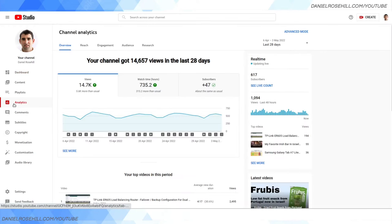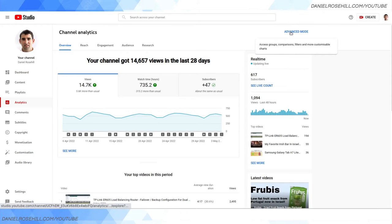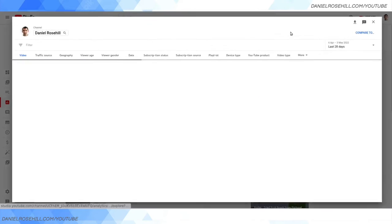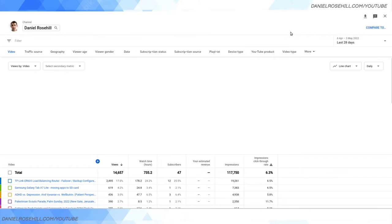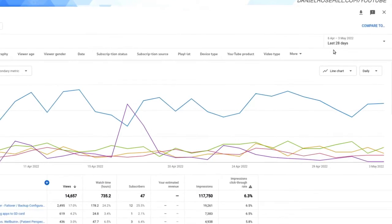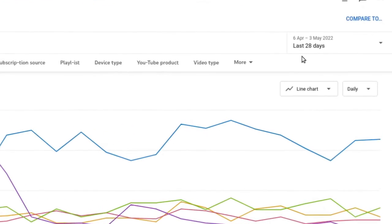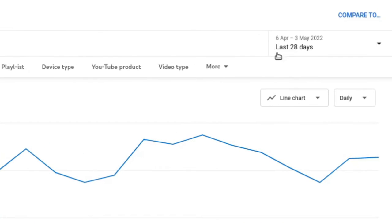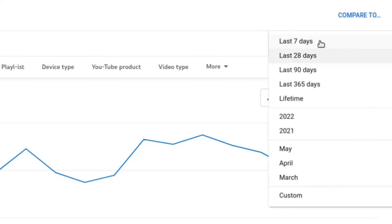I personally find Advanced Mode more useful. It gives you a nicer interface and you can see more stats. Now, the default time frame that's going to pop up here is your 28-day trailing average, so the last 28 days on your channel.